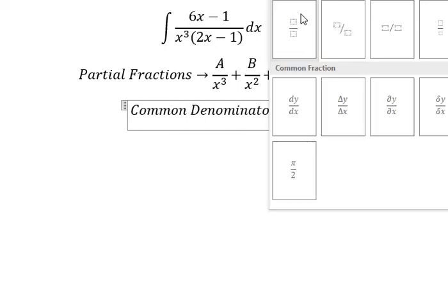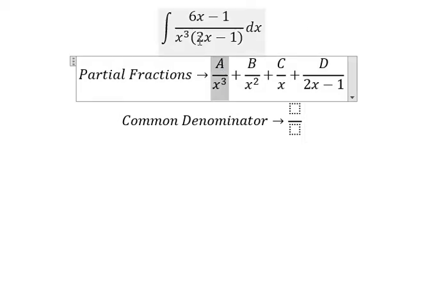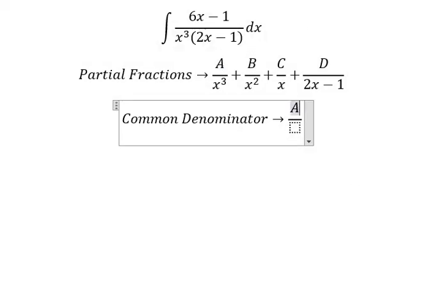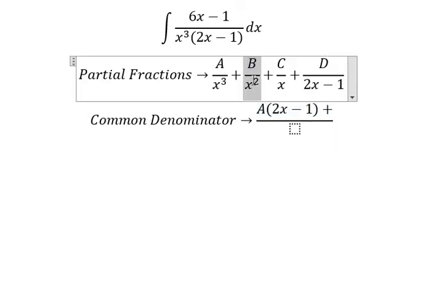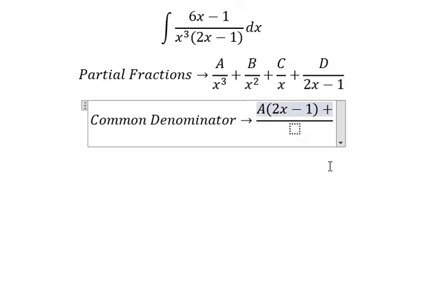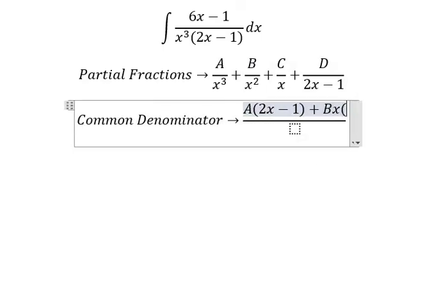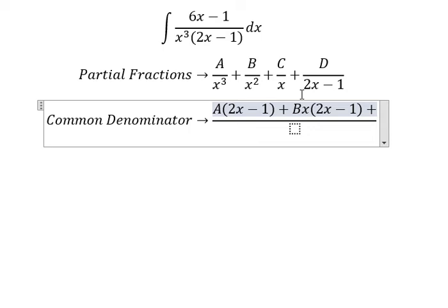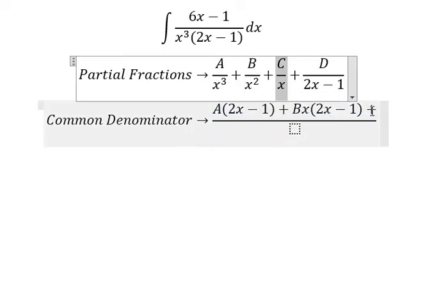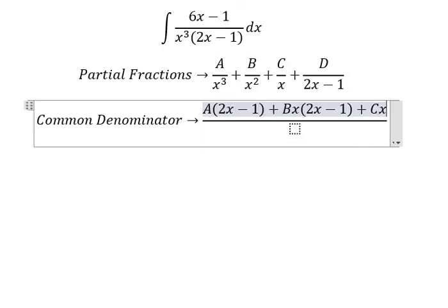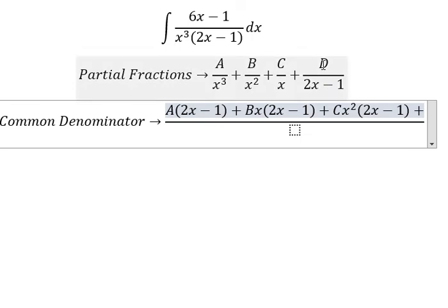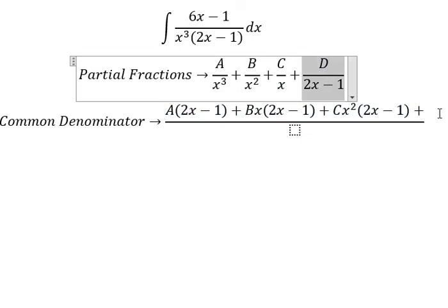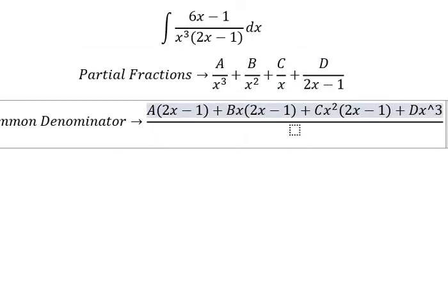For this term, it is missing 2s minus one, so capital A multiplied by 2s minus one. For this term, it is missing s and 2s minus one. For this term, it is missing s squared and 2s minus one.